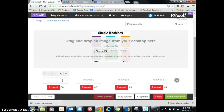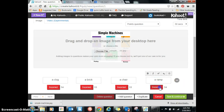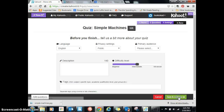So I'm going to write down: a clog, a brick, a chair, and a ramp. Now the ramp is going to be correct. And then I save and continue.